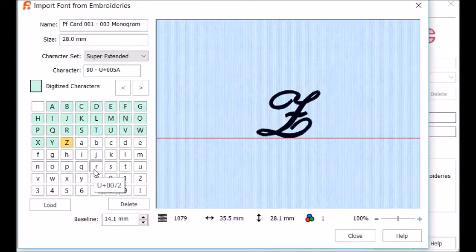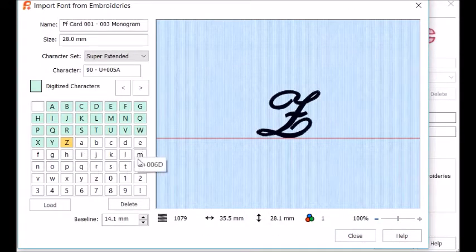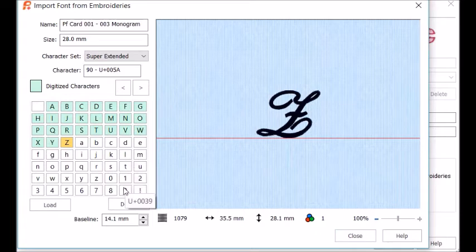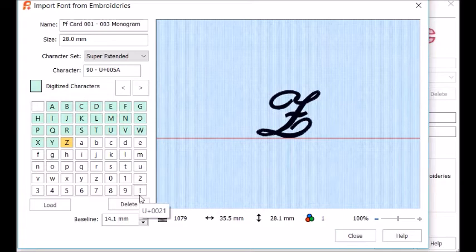If this were a full alphabet, you might have lowercase letters and numbers, as well as exclamation point. Mine does not have it because it's a monogram. I'm all finished.